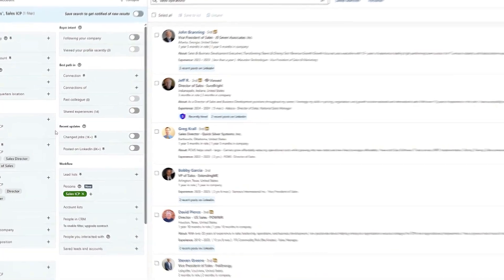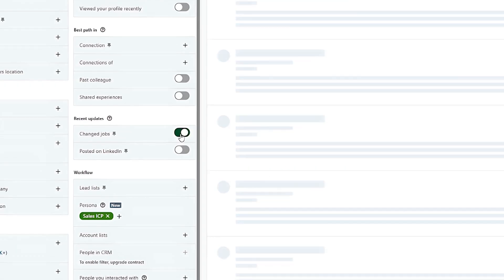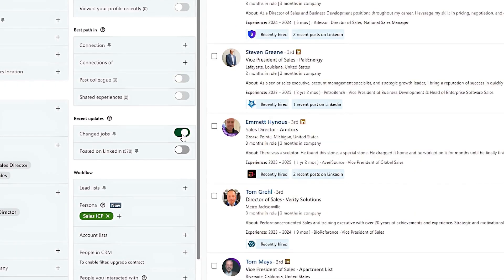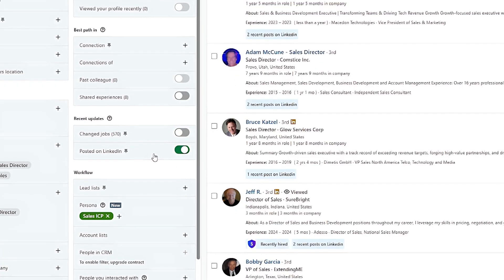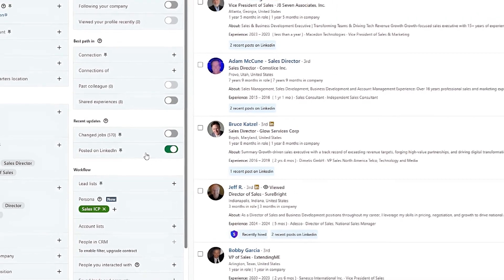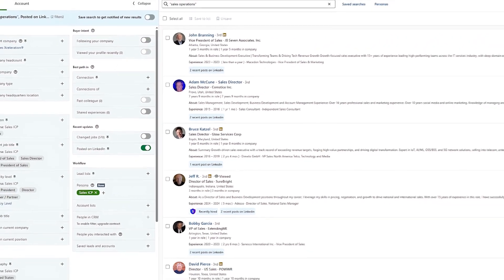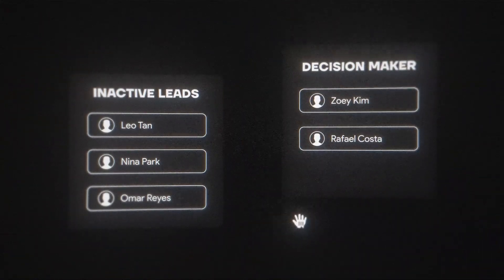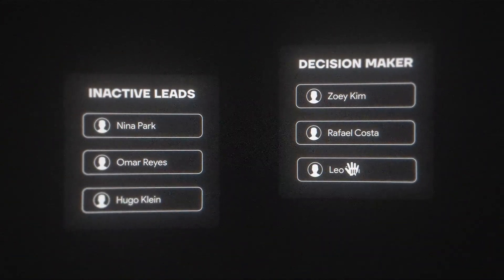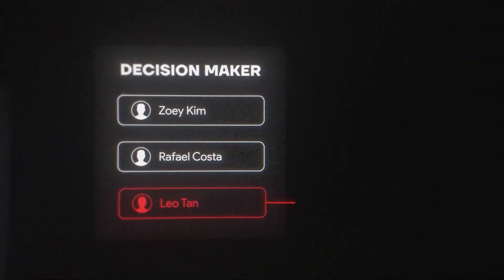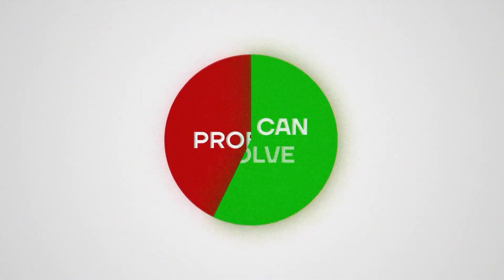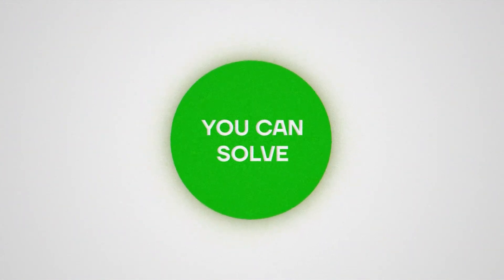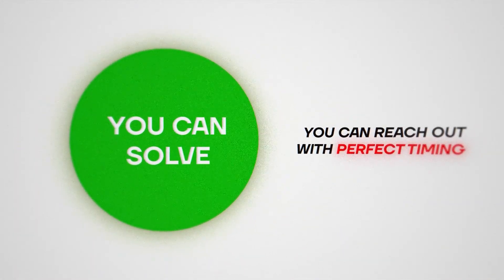Another filter I like to highlight would be recent updates. So any leads who have changed jobs in the past 90 days or posted on LinkedIn in the past 30 days can be filtered here. If you mark off these boxes, LinkedIn will only show you leads who meet that criteria. For example, if a lead has changed jobs or was promoted to a decision maker, this is a great conversation starter for personalized outreach. Similarly, if a lead has recently posted on LinkedIn, likely that means that they're active. And if they mention a problem that you can solve, then you can reach out with perfect timing.